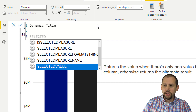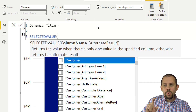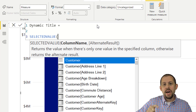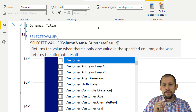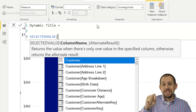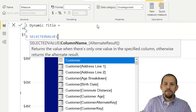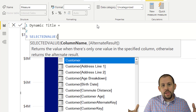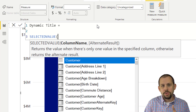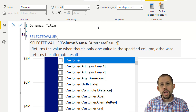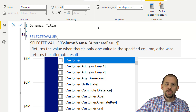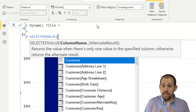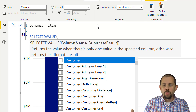What the SELECTEDVALUE function does is it returns the value of a column if that column has been filtered down to a single value. So if you're looking at countries, right now we have lots of countries. But if we filter down to just the United States, then we only have one, so SELECTEDVALUE returns that one country. And if it's not a single value, it returns the alternate result.